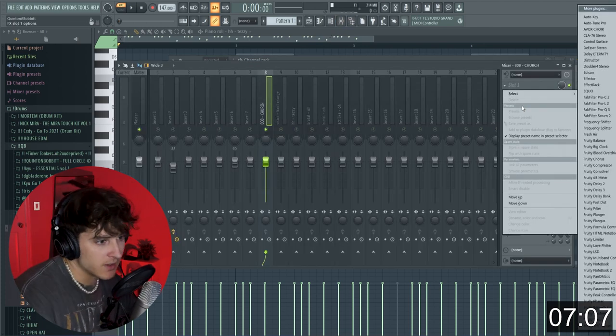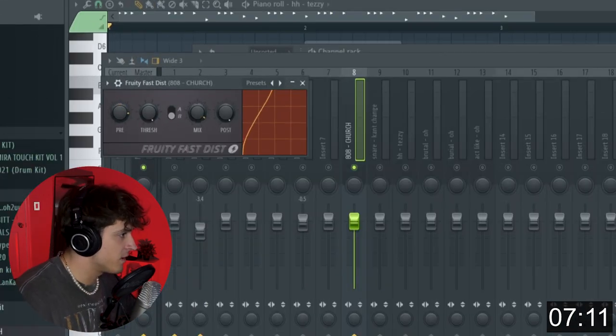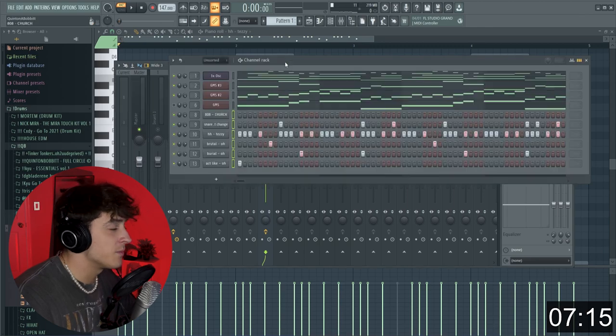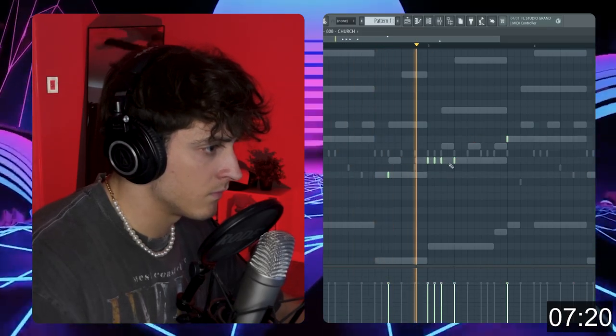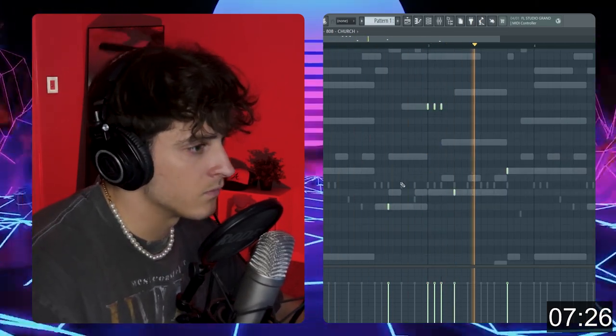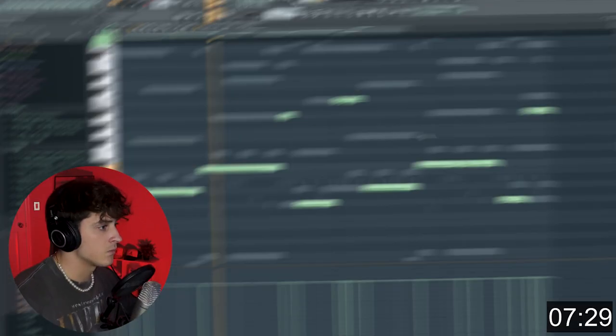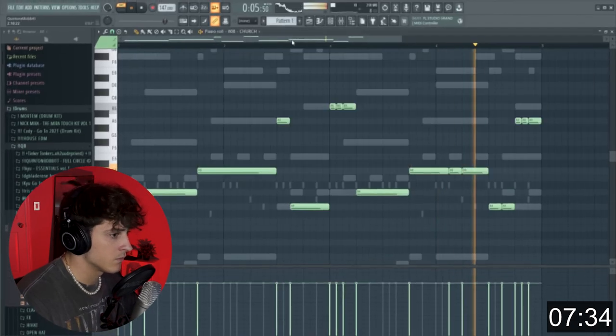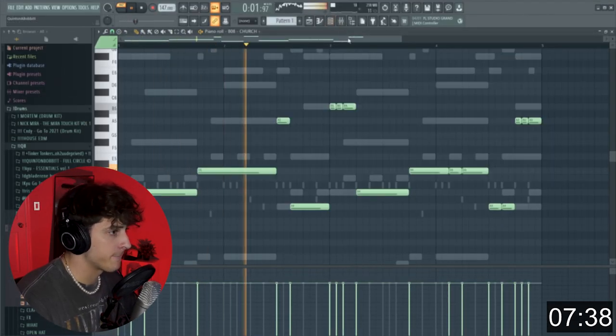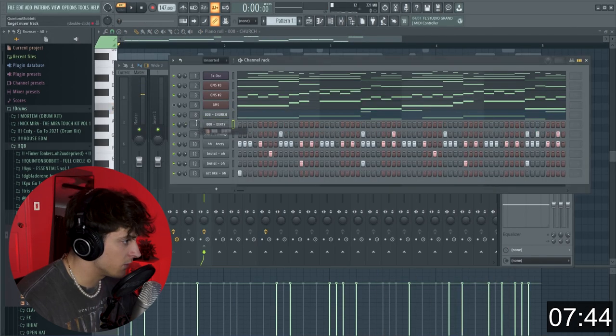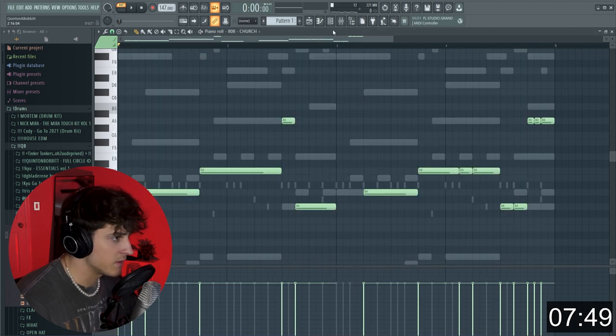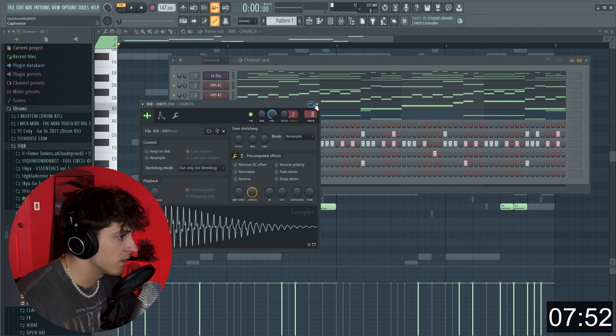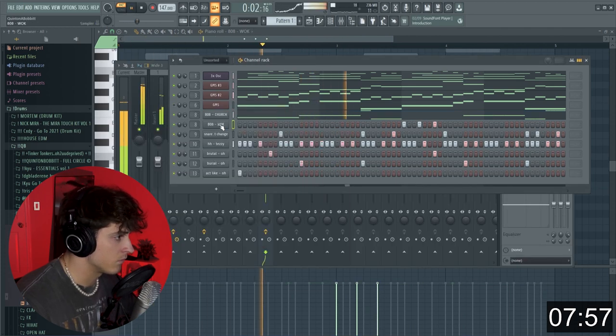And we're just going to grab this 808. I'm going to add a fruity fast distortion, turn it to A. We're going to bring the pre up, mix down, thresh like right here. That should be about good... I'm going to add this 808 right here, route it to the same track. And what we're going to do here, go to this part and just take these out. We're going to add some kind of 808 here. Make sure we're uncut itself.